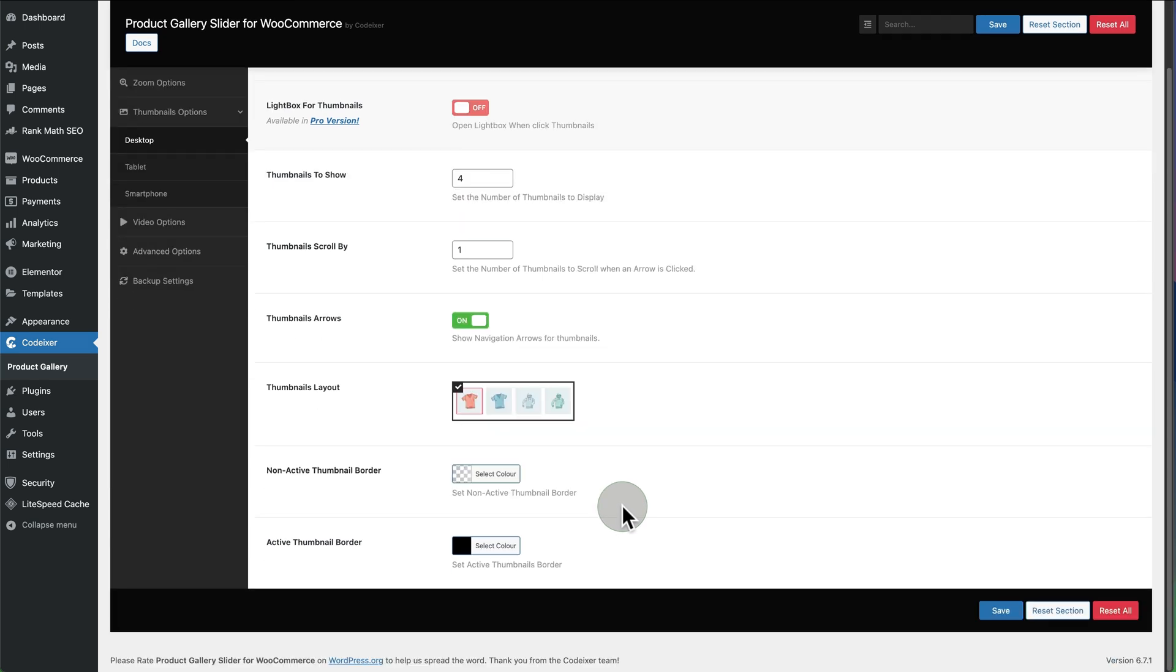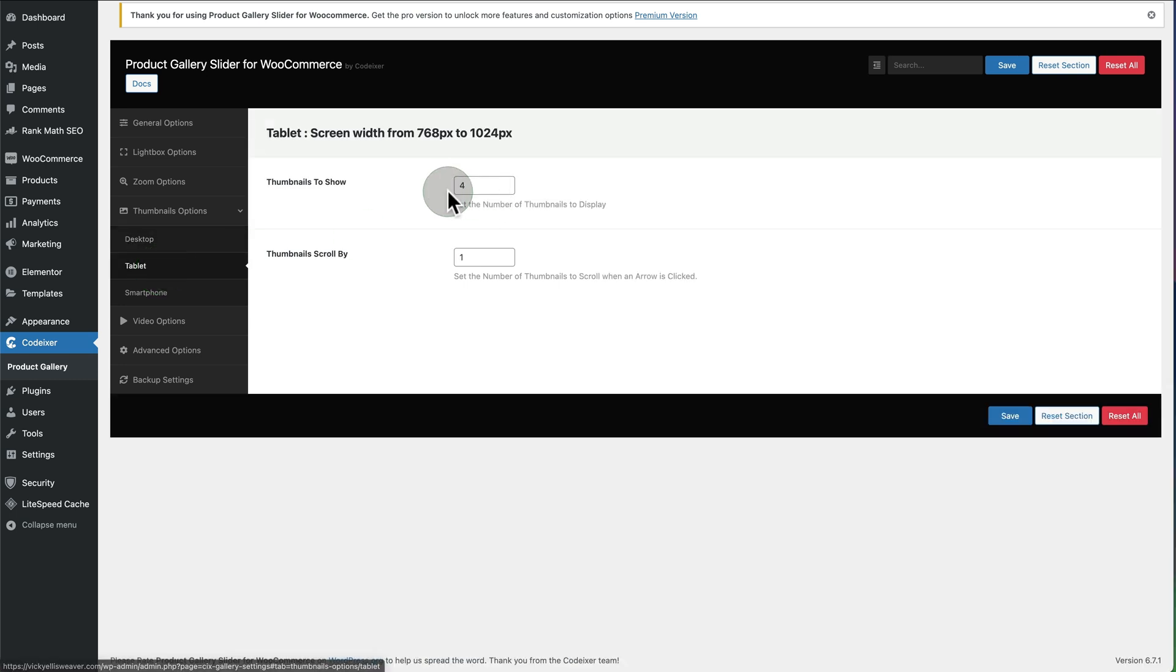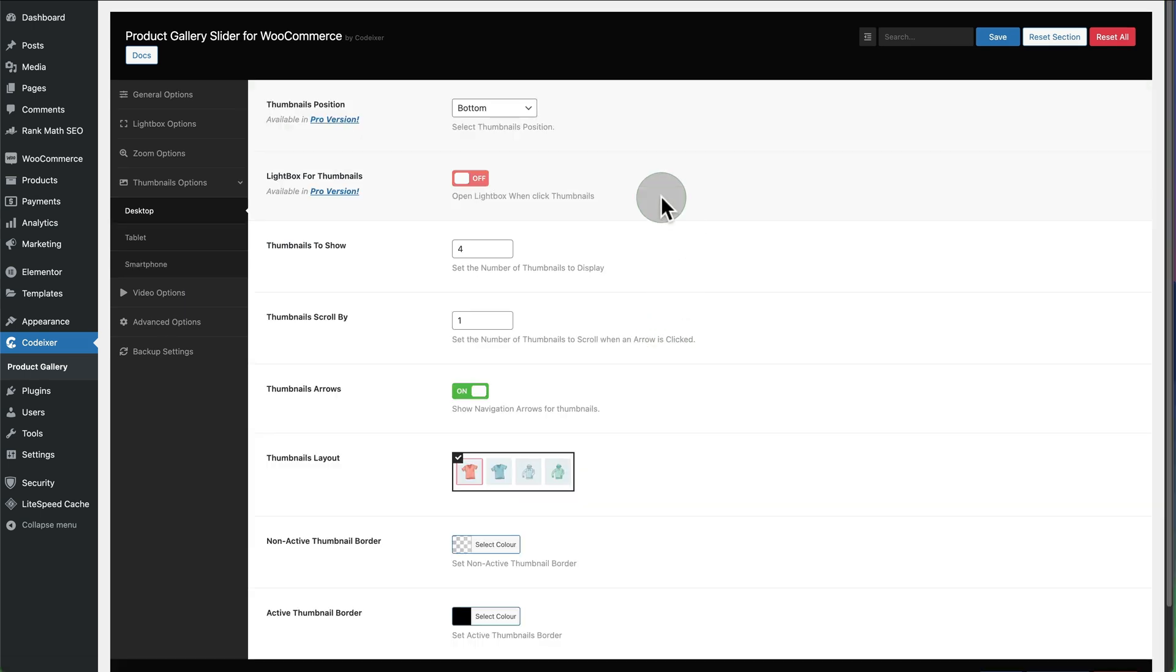You can also set it on tablet. You can set number of columns and you can also set it on the phone to adjust the sizes.